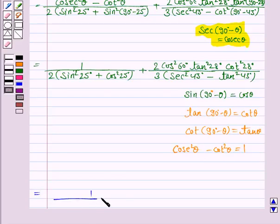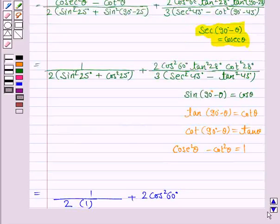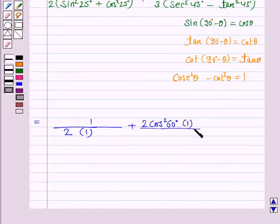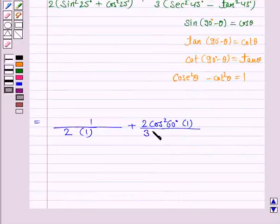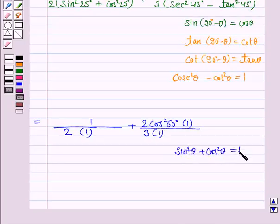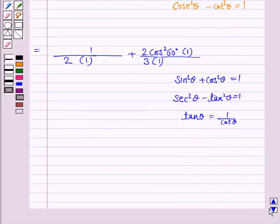Now this is equal to 1 upon 2, since sin squared 25 plus cos squared 25 degrees equals 1, plus 2 into cos squared 60 degrees, and tan squared 28 degrees into cot squared 28 degrees equals 1, upon 3, since secant squared 43 degrees minus tan squared 43 degrees equals 1. So we use: sin squared theta plus cos squared theta equals 1, secant squared theta minus tan squared theta equals 1, and tan theta into cot theta equals 1.